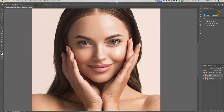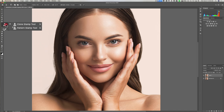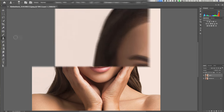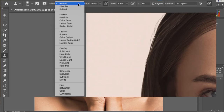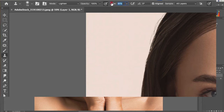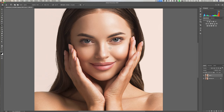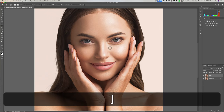The keyboard shortcut for the clone stamp tool is the S key. In the tool cubby there are two tools — the pattern stamp tool and the clone stamp tool — and they both share that keyboard shortcut, so make sure you're using the clone stamp tool. As for tool attributes, we're going to set the blend mode to Lighten and turn the flow down to about 10 percent. We can resize the brush with the bracket keys — right bracket makes it larger, left bracket makes it smaller.